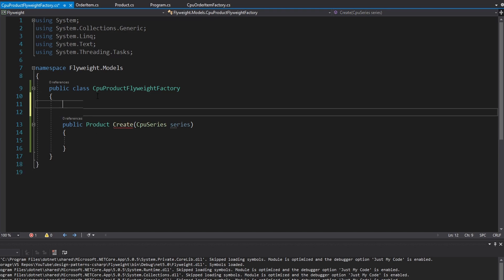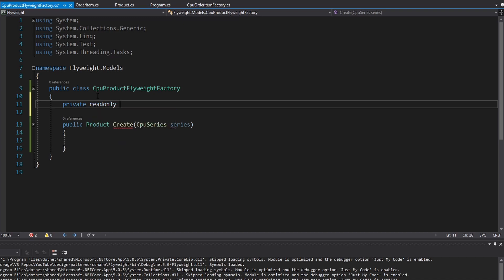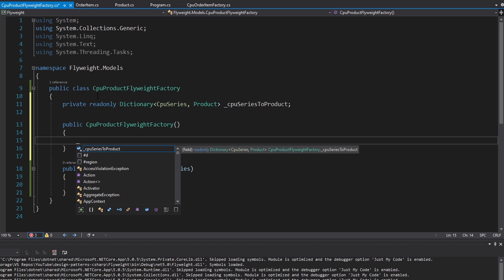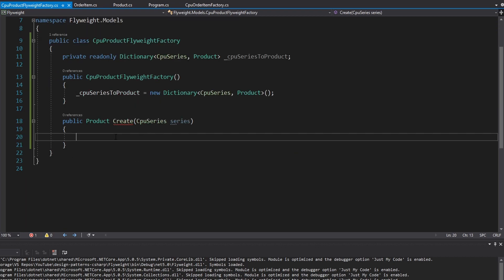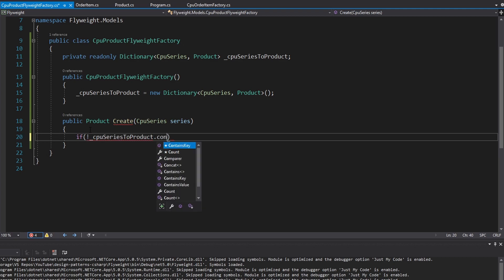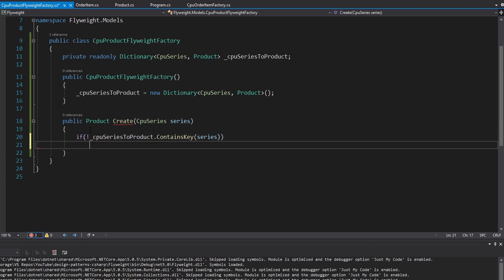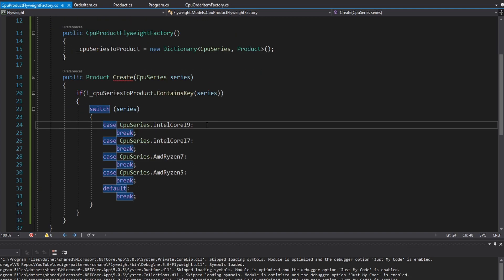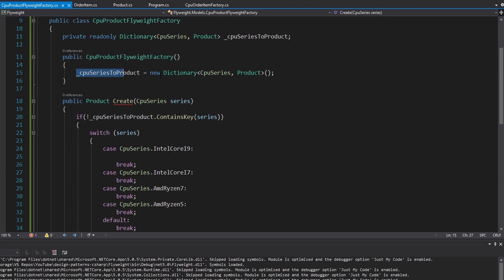For that cache, the simplest way is with a dictionary — a dictionary that maps a CPU series to a product — we'll call it CPU series to product. Let's initialize that dictionary in the constructor and implement the logic. If our CPU series product cache does not already contain the series we want to create a product for, then we set up a switch statement passing in the series, and create the corresponding product for the CPU series and add it into our cache.